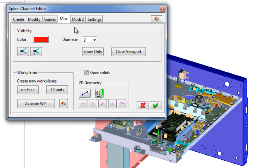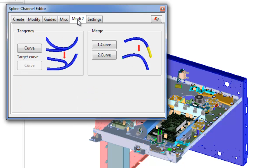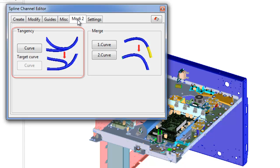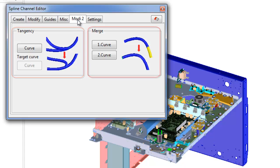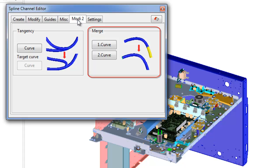Fifth tab of spline channel editor is Modi2, contains commands for modifying channel curve. There are two types of operation in this tab: tangency and merge. Tangency changes the direction of tangent vector at the curve. Merge: merge segments in one curve. This command can be applied for connection to segments with a gap between and for merge a splitted segment to one single segment.